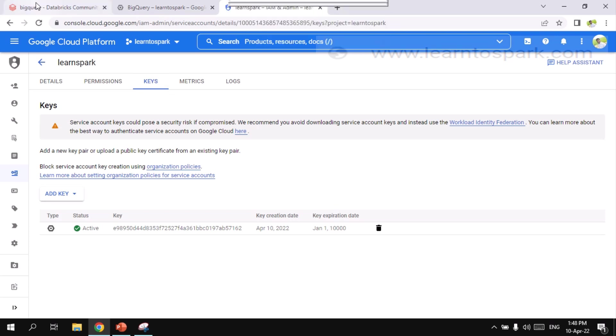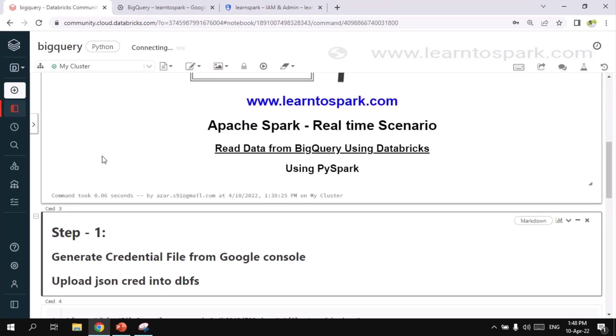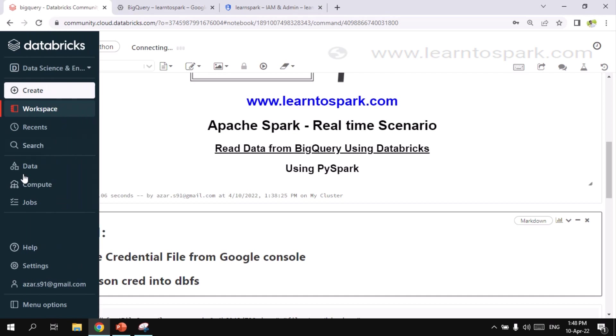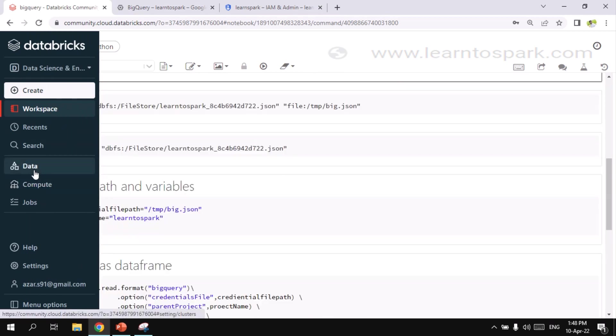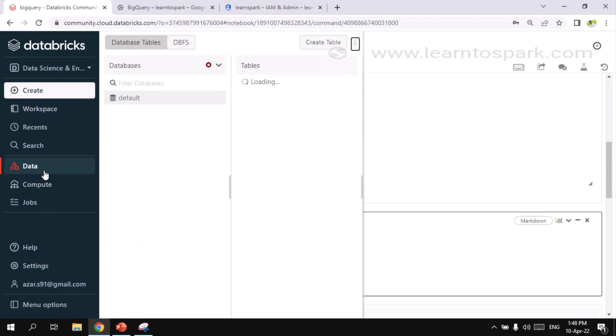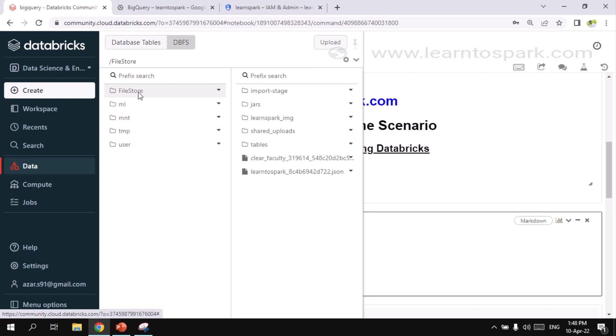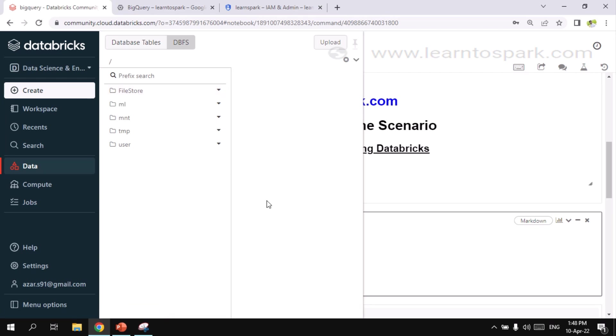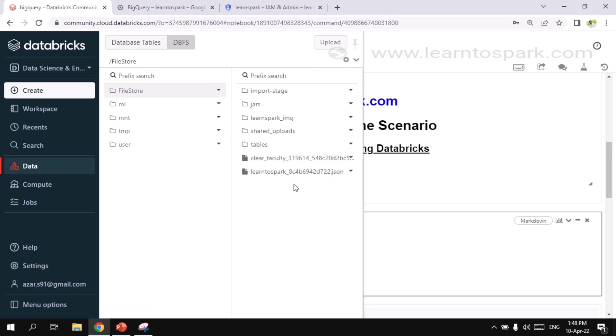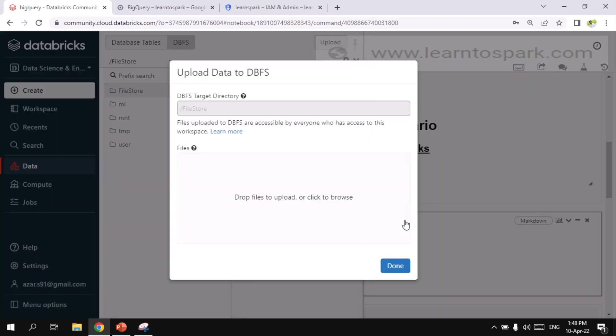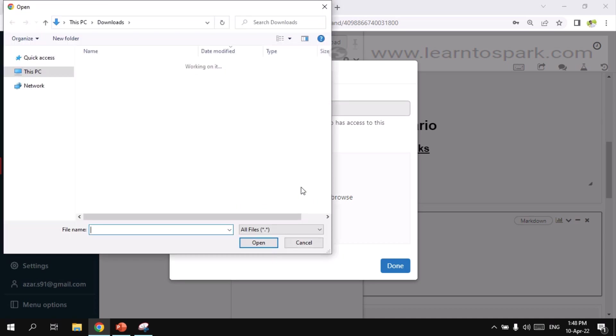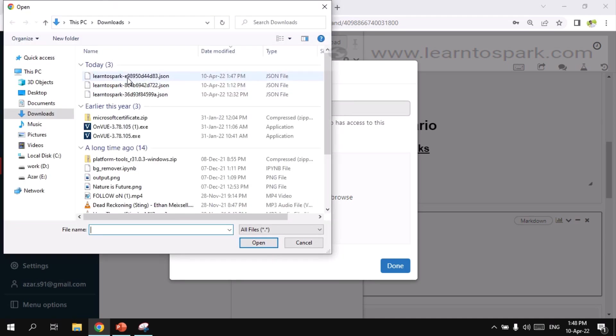So move on to the Databricks. Let me go through data. And the DBFS file store. Under file store, I will upload the information here. So let me click on and upload the JSON file that we just downloaded.